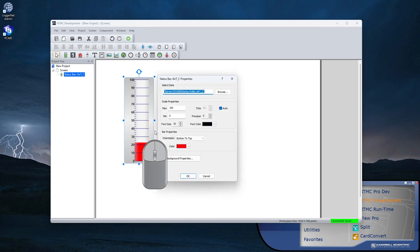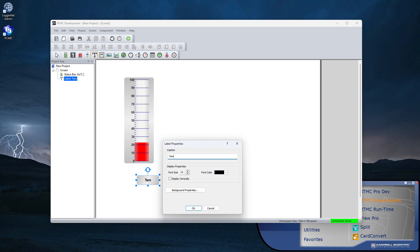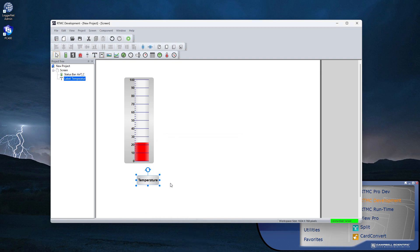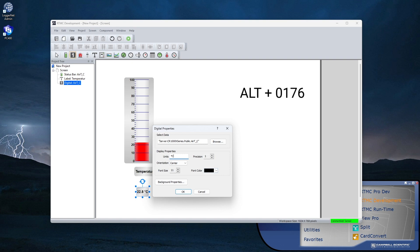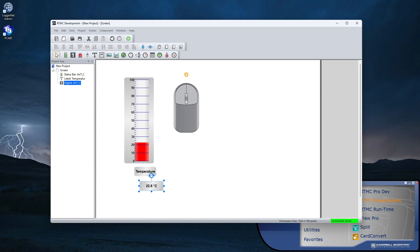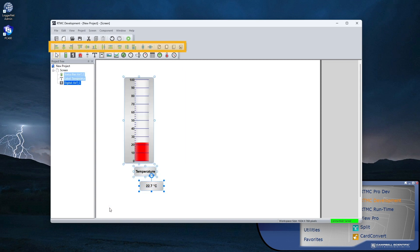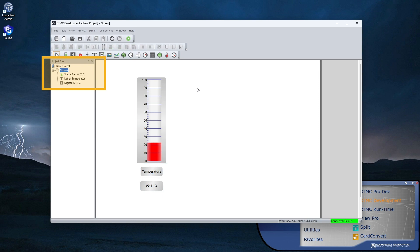Right-clicking also lets me open the component's properties. Next, I'll add a label — place it in the workspace and enter a name for the measurement. I'll label this 'Temperature.' Now I'll add a digital display to show the numeric value of the air temperature displayed on the thermometer, coming from the public table. Press and hold the ALT key while entering 0176 on the numeric keyboard to get the degrees symbol. There are tools to help organize components: alignment, spacing, sizing, centering, and ordering. The ordering tools are particularly useful for layering images and transparent components.